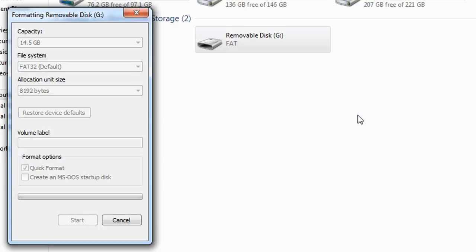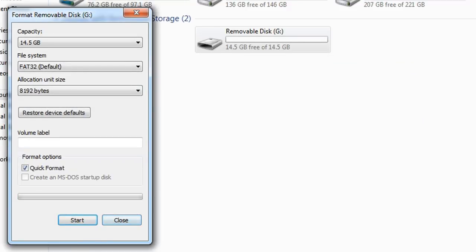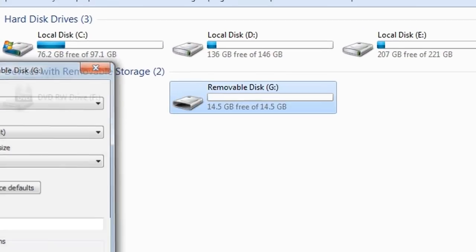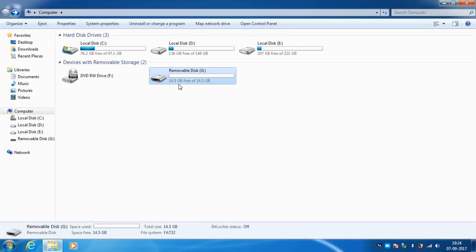After formatting, you can see the actual free space available on the pen drive. Format complete — now showing 14.5 GB free, and it's working fine. Please like if it helped. Thank you.